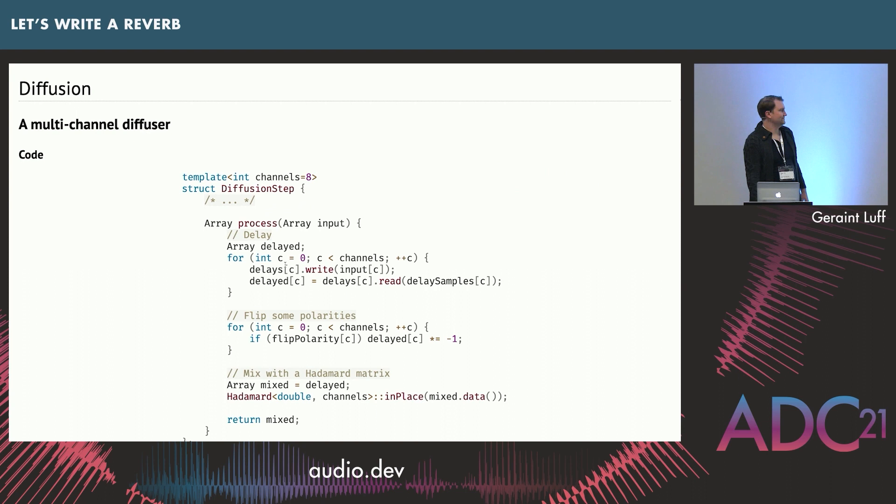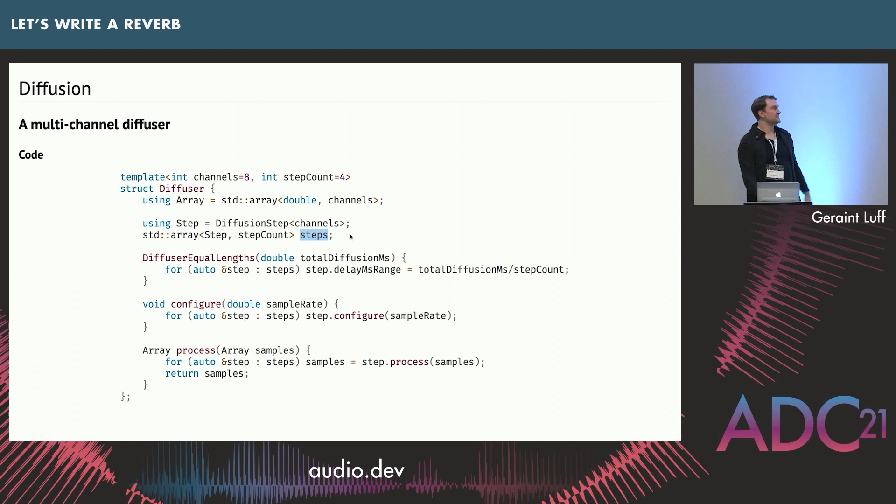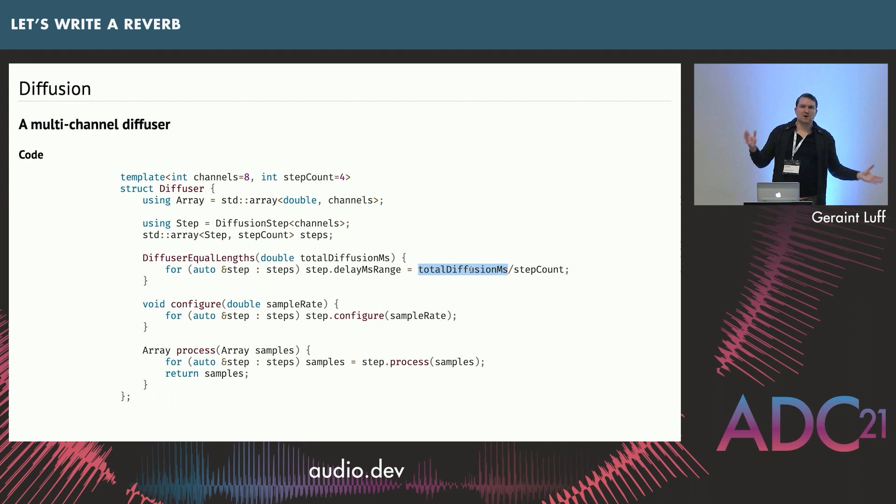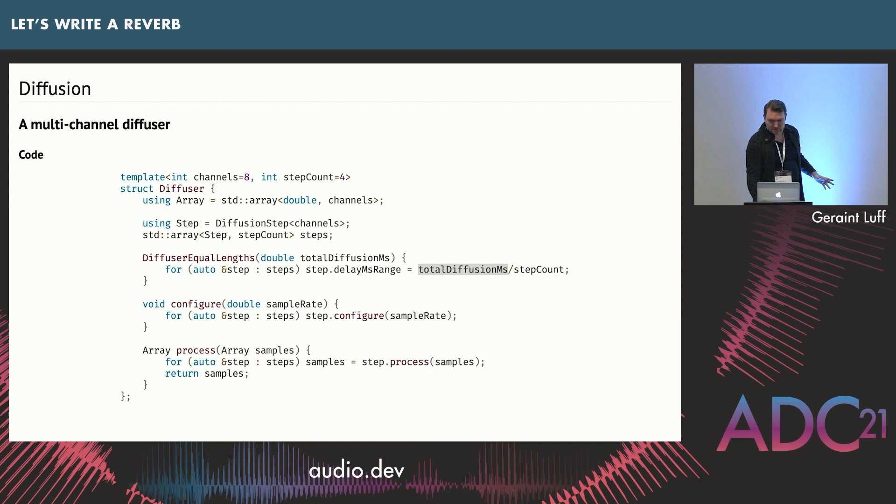Here's our process function. We write our inputs into the delays. We read our delayed signals out for each channel, optionally flip some polarities, and then we apply Hadamard mixing matrix. Then our actual diffuser, we just have an array of diffusion steps. We configure them with the sample rate. We just pass them through, sample by sample, through all the steps. Here we've specified the total amount of diffusion. So 200 milliseconds is how long I want my diffuser to be. If there are five stages, then that'll be 40 milliseconds per step.